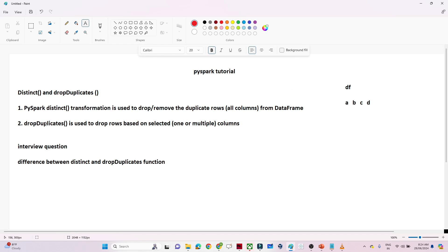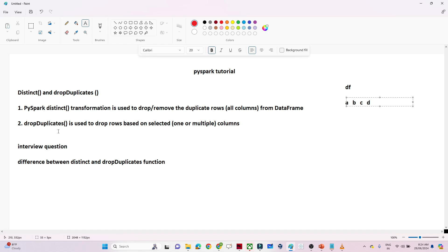The second function is drop duplicate. We use drop duplicate to drop rows based on selected or multiple columns. So if your requirement is to delete duplicates based on a specific column, you pass the column name, and that is possible with the help of drop duplicates.